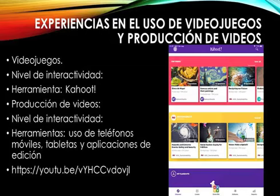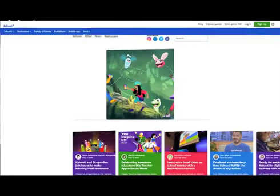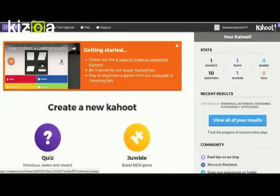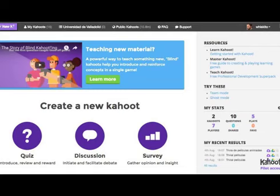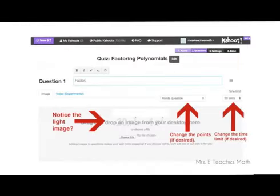En cuanto a videojuegos, estoy proponiendo como posibilidad 'Cajut' — no sé si alguno lo conozca o lo use. Aquí está la página. Lo más interesante es que uno como docente puede diseñar las herramientas. Le dan a 'Create' y ustedes deciden si van a hacer un quiz, un jumble o un survey. Le dan 'Create New Quiz' y entonces como docentes pueden diseñar toda la actividad. A pesar de que es un videojuego, creo que sigue siendo bastante predeterminado; sin embargo, tiene la posibilidad de que uno como docente pueda ir adaptando los contenidos.